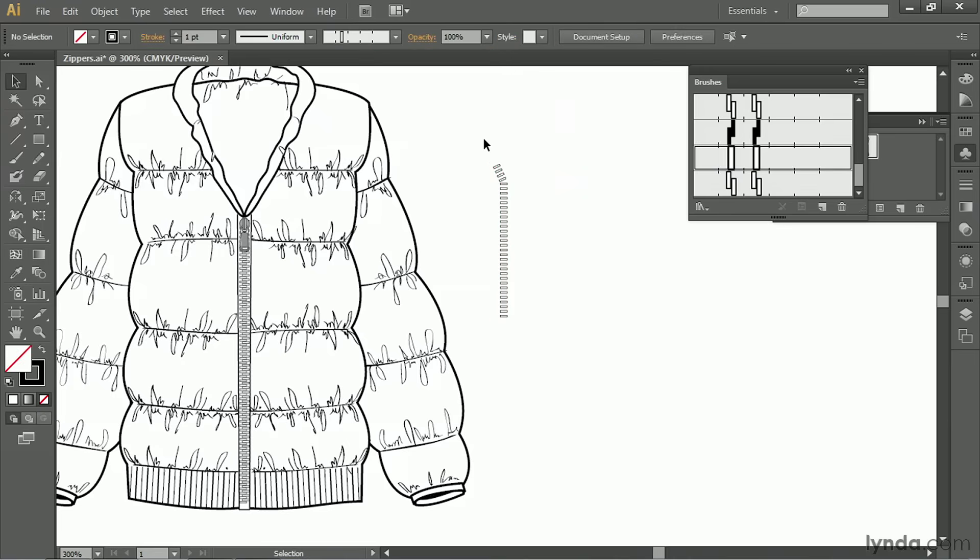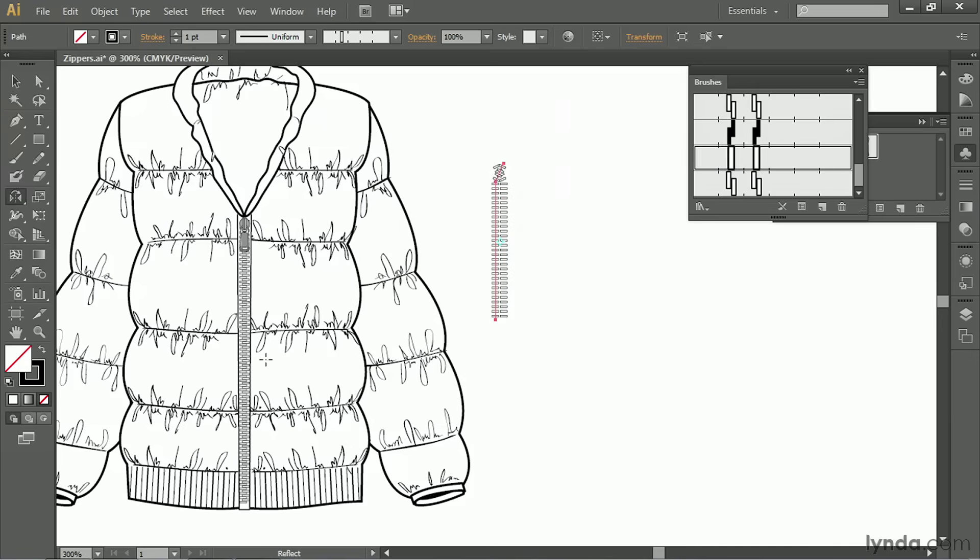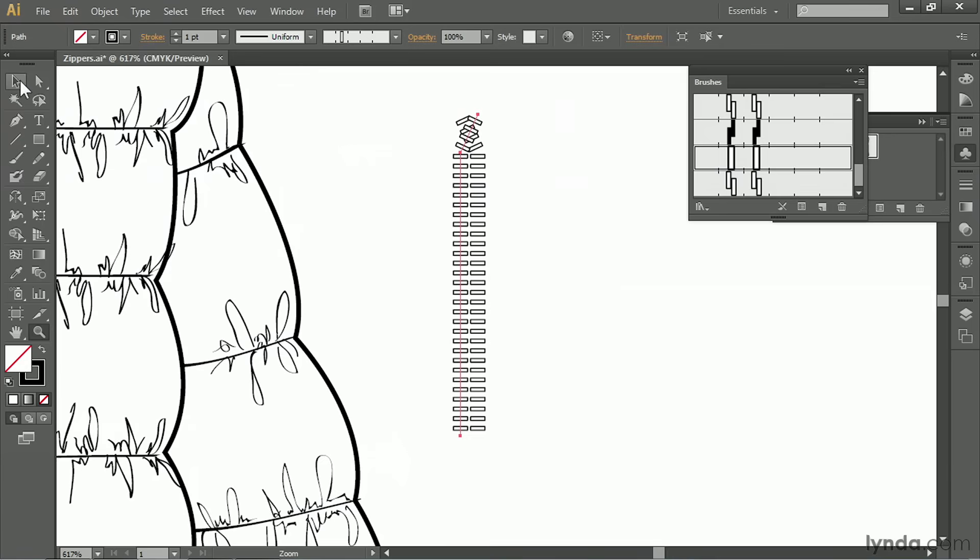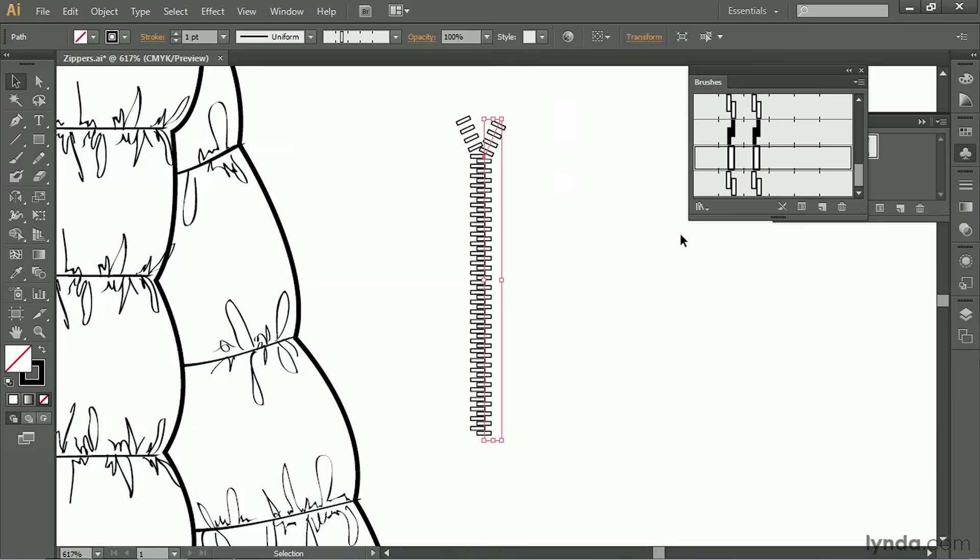And now I can select the zipper and reflect it. So double click on reflect, vertical, copy. Let me zoom in a bit. And now with my arrow key, I'm going to nudge the zipper over. So it overlaps the first set of teeth. And then I'm going to nudge it down one click.